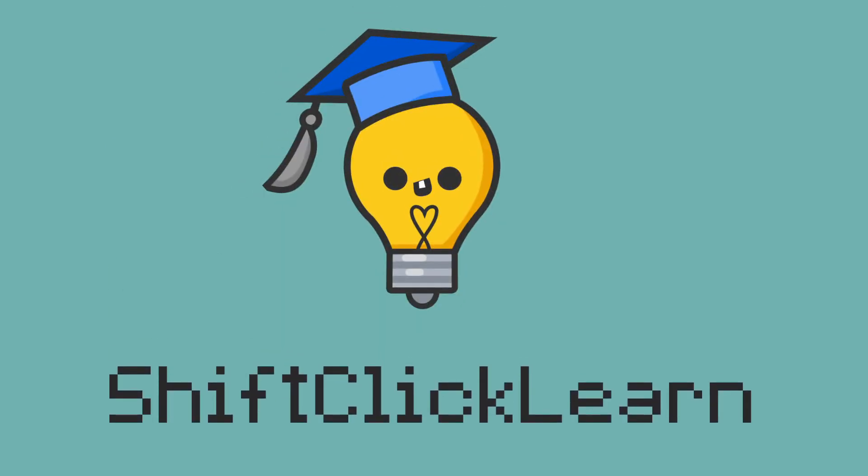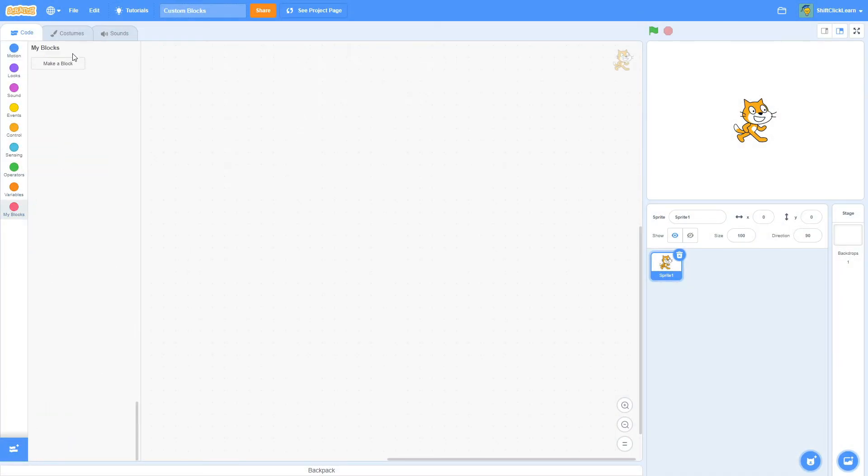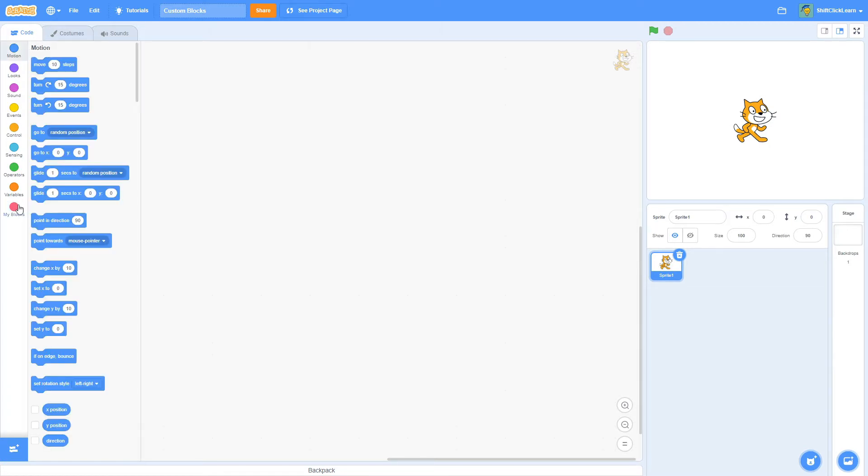Hey everyone, today I'm going to be explaining what custom blocks are and how to use them in Scratch. So let's get right into it.